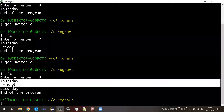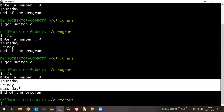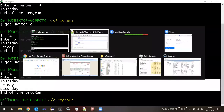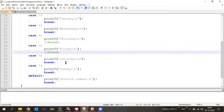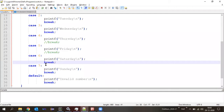Thursday printed, Friday printed, and Saturday also printed — then it came out of the switch and 'end of the program' was printed. What is the observation here? If I also comment the break inside case six, then what will happen? It will also print Sunday.